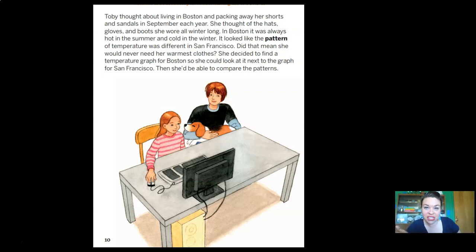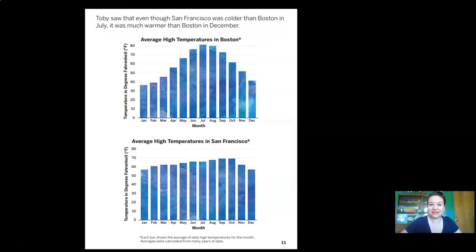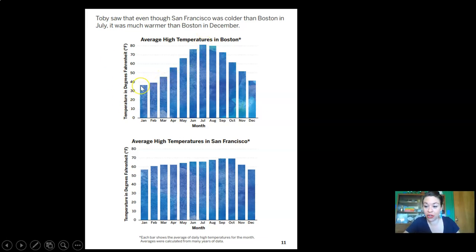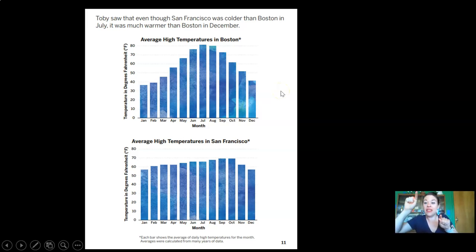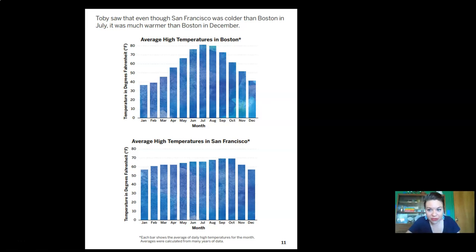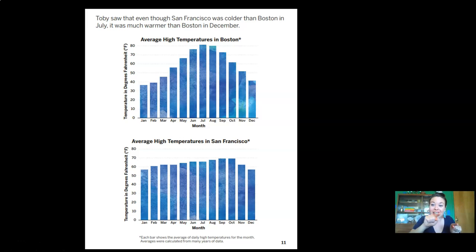Do you think there's going to be a difference in the weather pattern Toby sees in Boston versus San Francisco? Let's find out. Toby saw that even though San Francisco was colder than Boston in July, it was much warmer than Boston in December. Let's trace Boston's graph on top — the pattern goes way up and then way down. And San Francisco? Just a tiny little hill. Very different patterns.